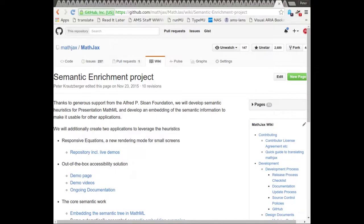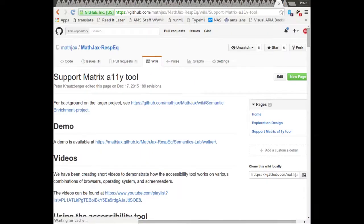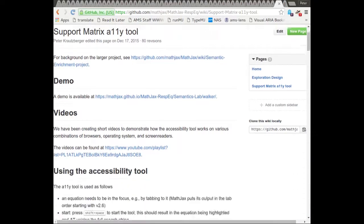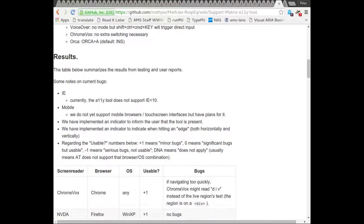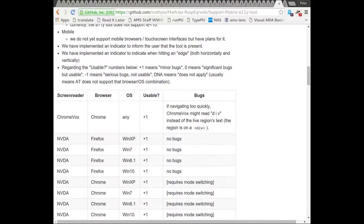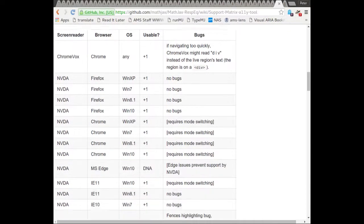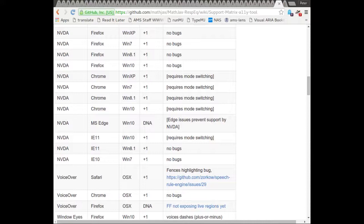It is part of a larger semantic enrichment project funded by the Alfred P. Sloan Foundation. You can find more information on GitHub under the links in the description to this video. The ongoing documentation page will inform you how we progress on supporting various screen readers, browsers and operating system combinations.